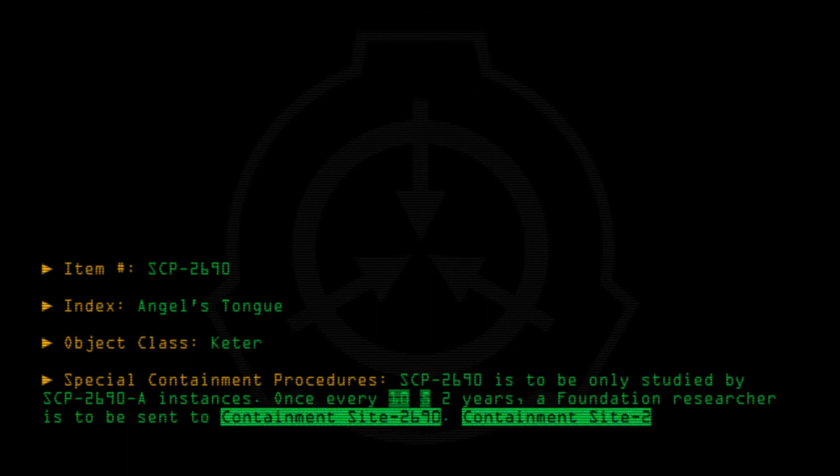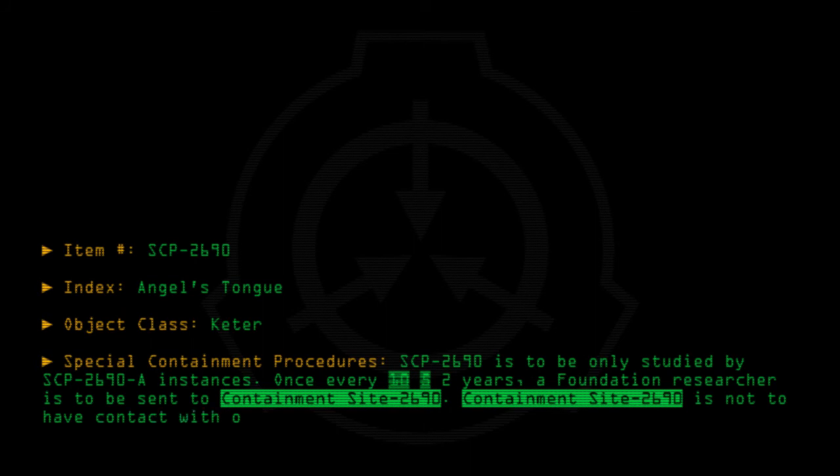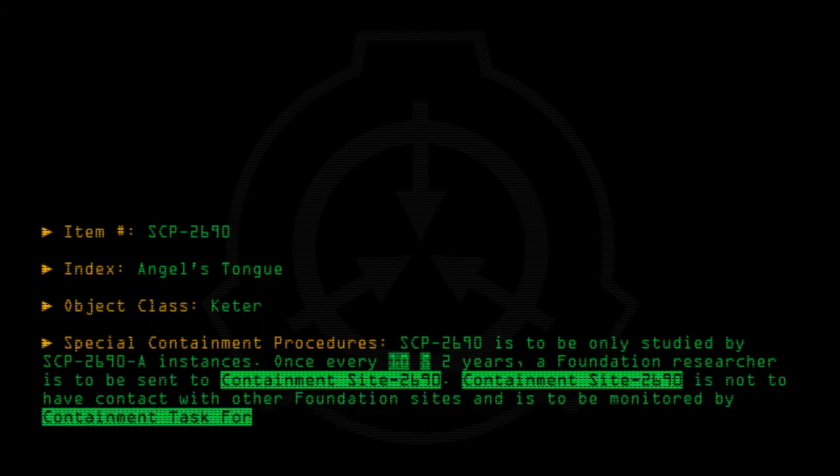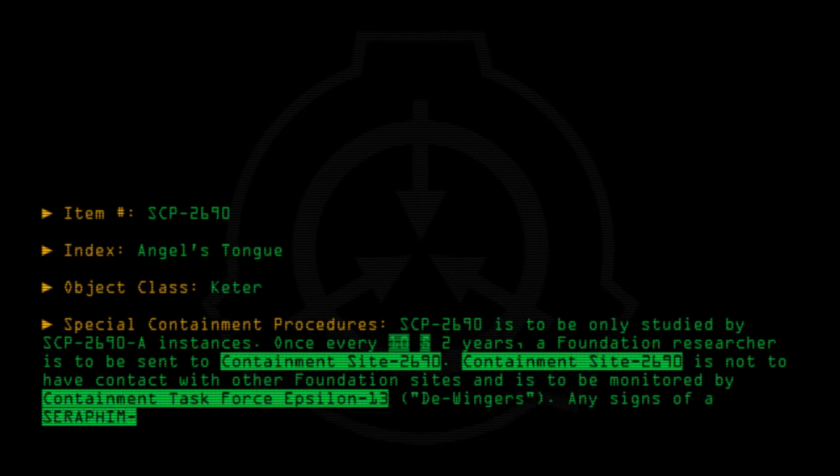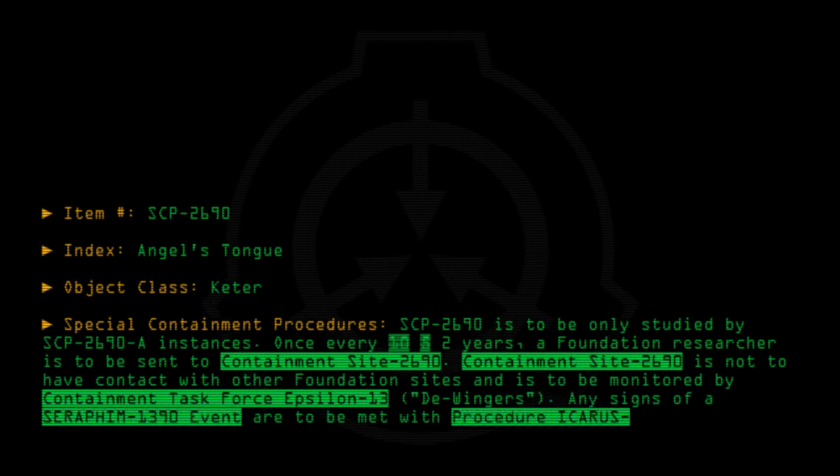Containment Site-2690 is not to have contact with other Foundation sites and is to be monitored by Containment Task Force Epsilon-13, D-Wingers. Any signs of a Seraphim-1390 event are to be met with Procedure Icarus-2690.